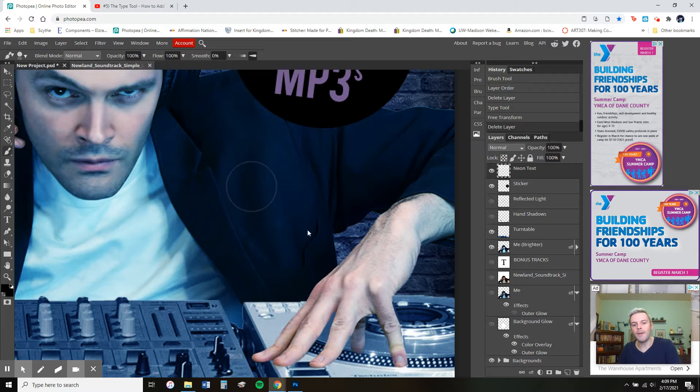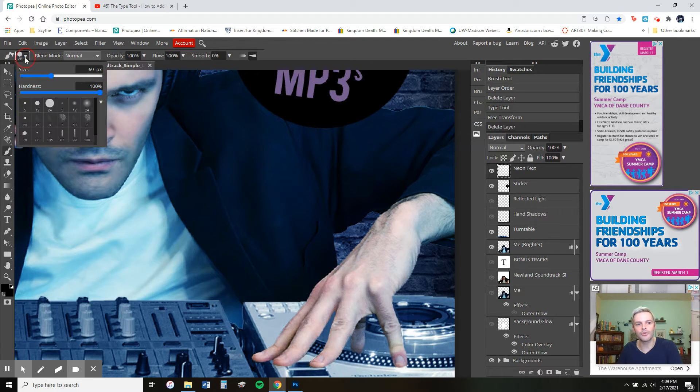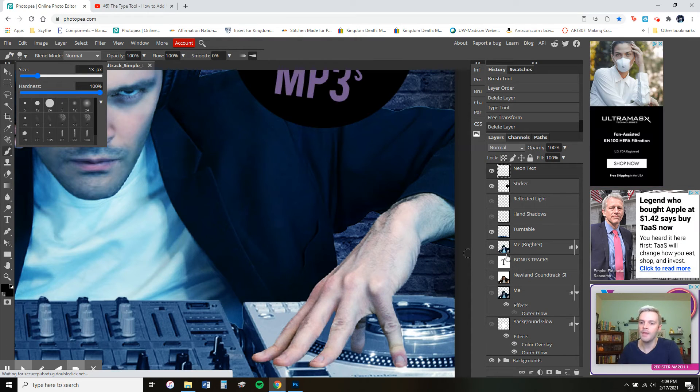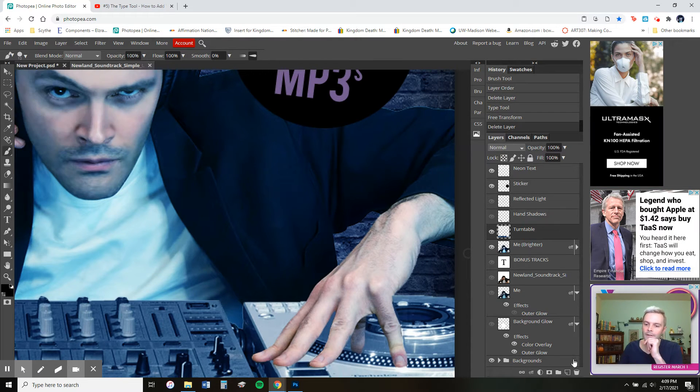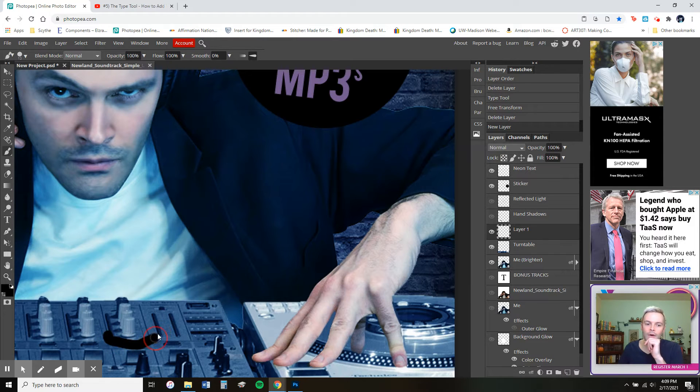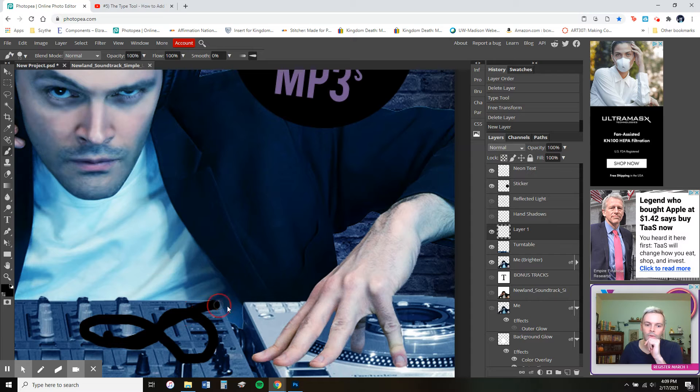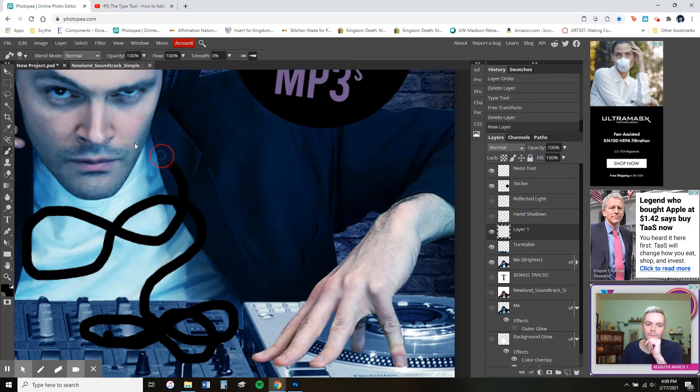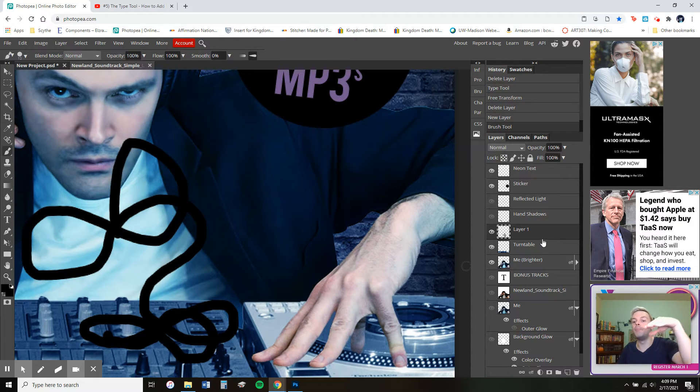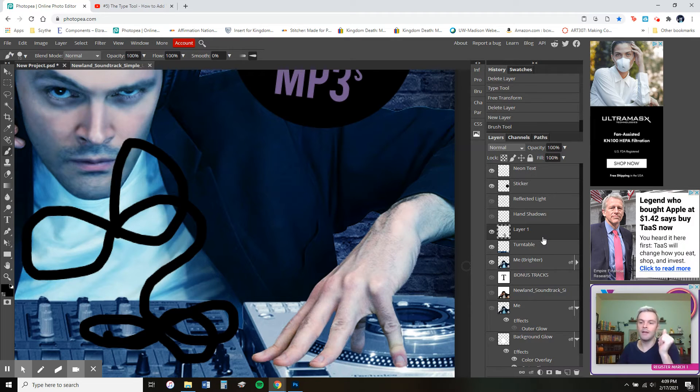I'm going to go to my paintbrush tool. And remember, I can control the radius up here. I'm going to choose black in my color picker. Then I'm going to make a new layer. All right. Now, right now, if I start coloring, you can see that it's visible because it is above my turntable and me, right? As DJ there.